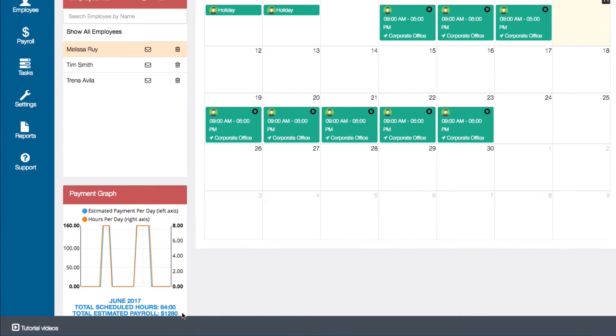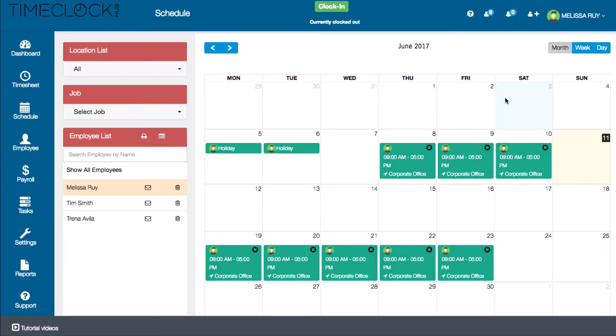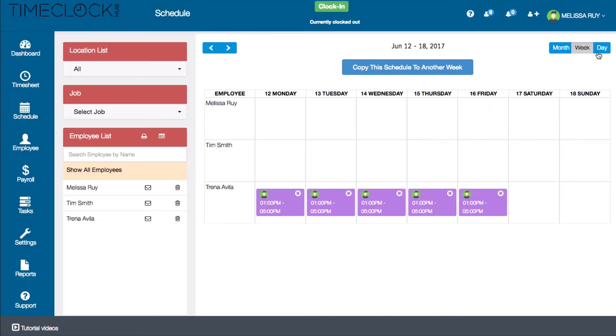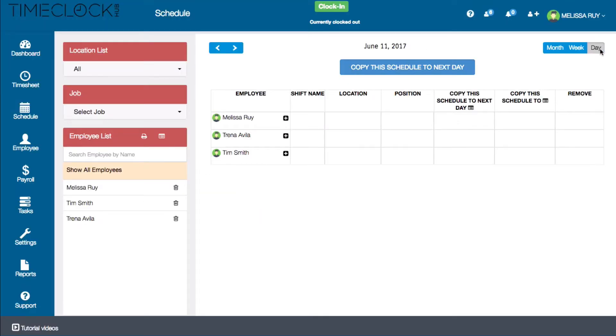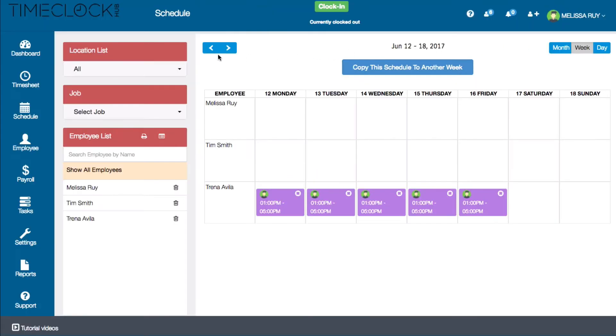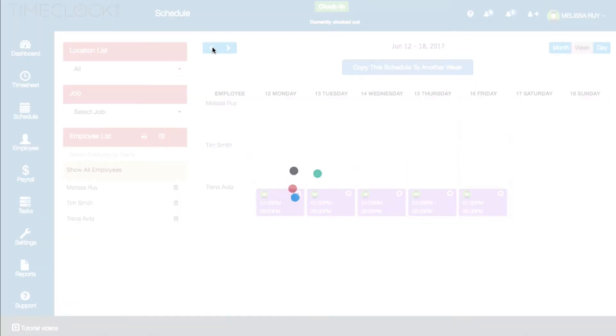On the top right of the calendar, you can change the calendar view from month to week or day. Use the arrows on the top left of the calendar to scroll through months, weeks, or days accordingly.